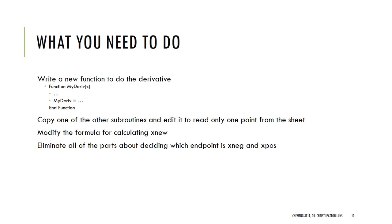And then, you get to eliminate an awful lot of code. I don't have to decide whether one end is negative or positive, so I can eliminate a lot of that code. So, your code should be a lot shorter this time.